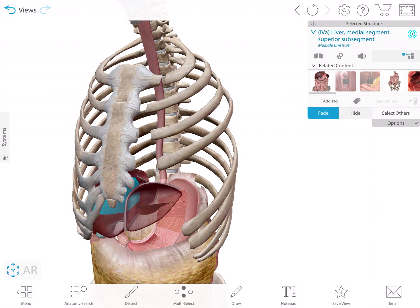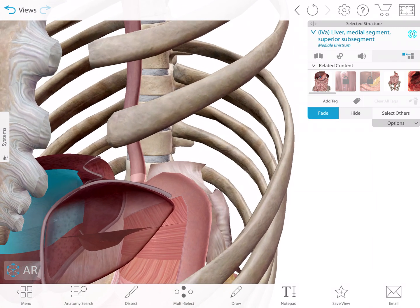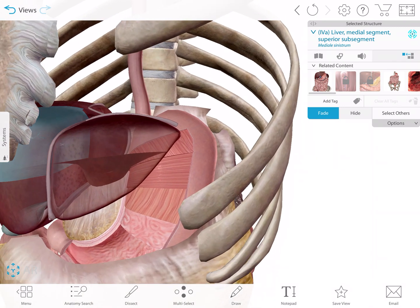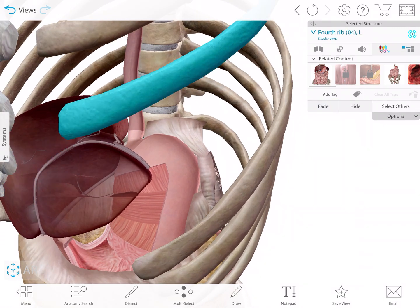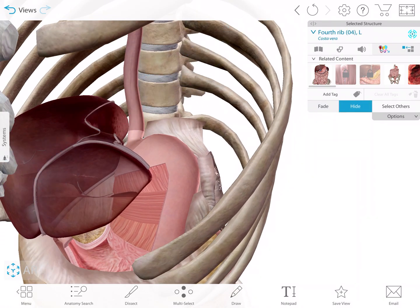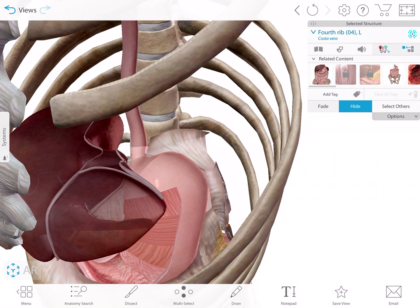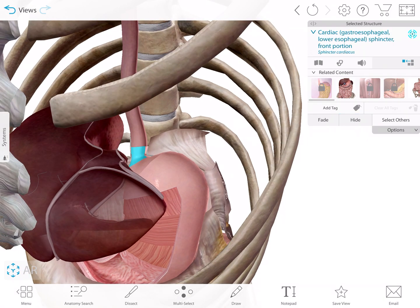So if we look at the stomach itself and just zoom in, we can see where the esophagus meets the stomach is an area called the gastroesophageal sphincter, sometimes called the cardiac sphincter, which is right in this little area right there. If you have acid reflux, that's where your digestive juices go up through the cardiac sphincter and sometimes cause heartburn.